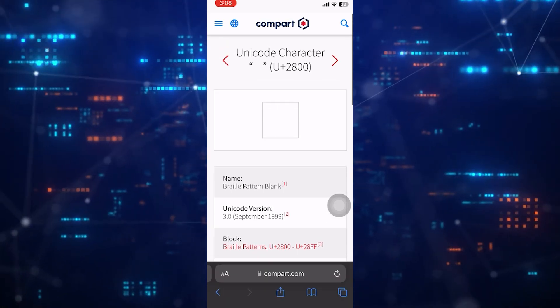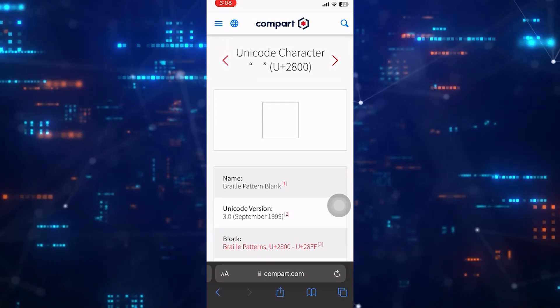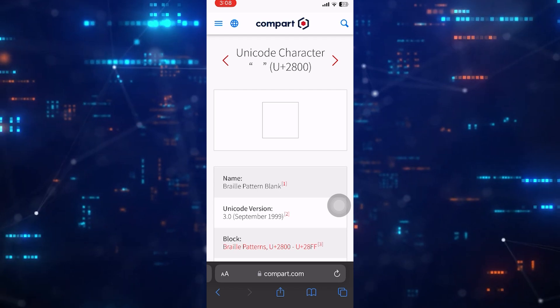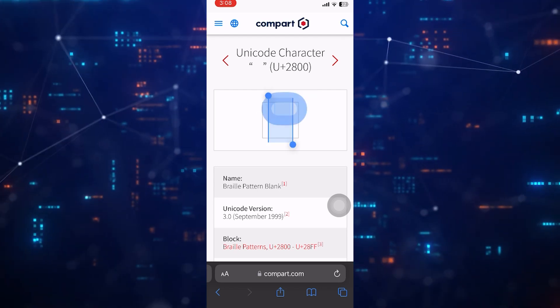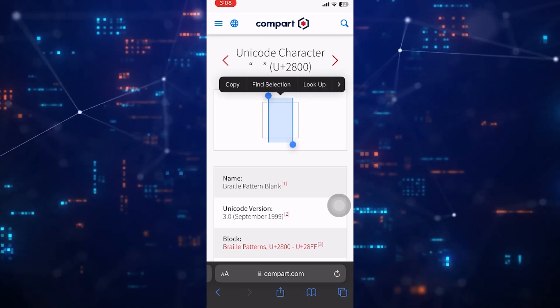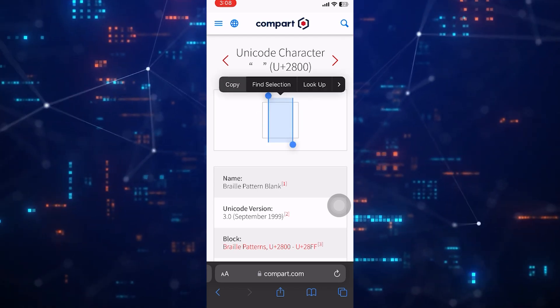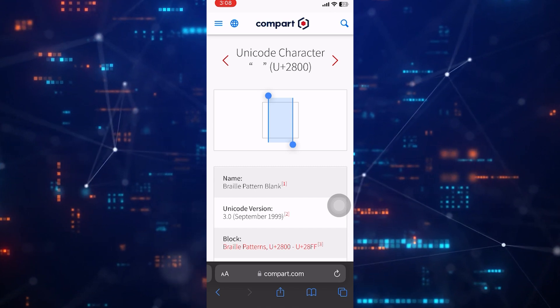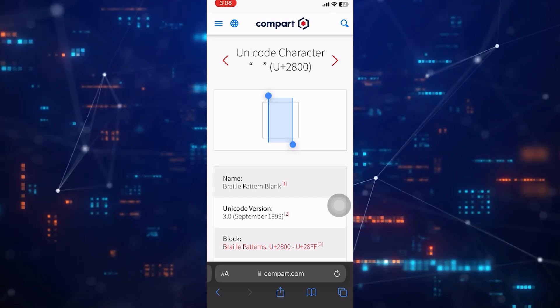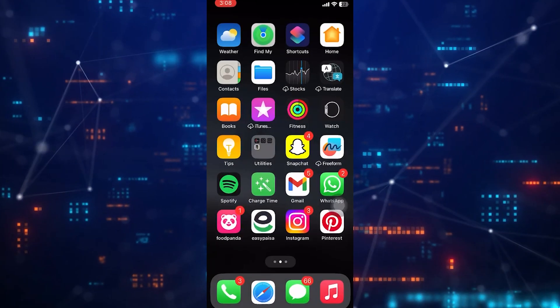Go ahead and tap and hold on that square, and then tap on copy. Once you've copied that blank space to your clipboard, exit your web browser.